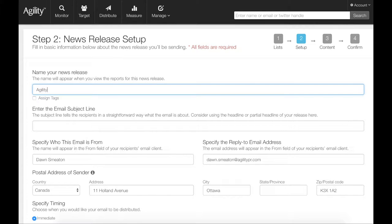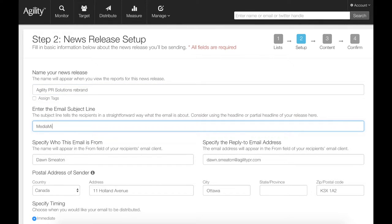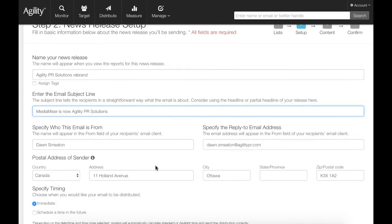Step two, set up defaults for the email and schedule a time for it to be sent.